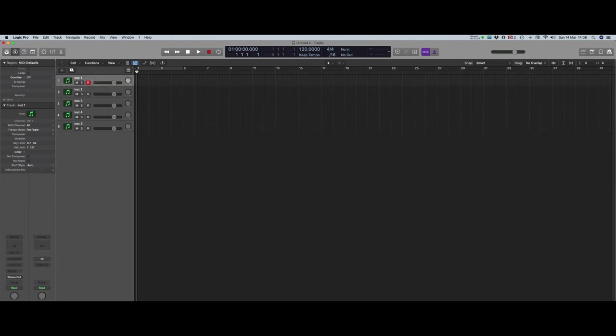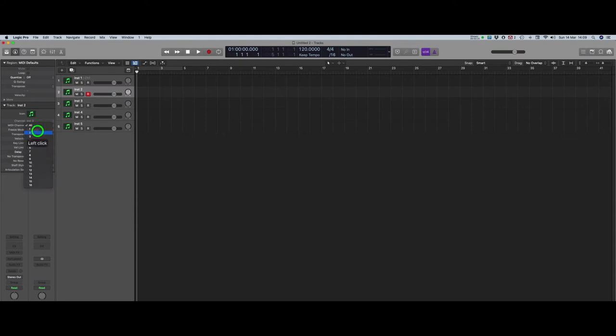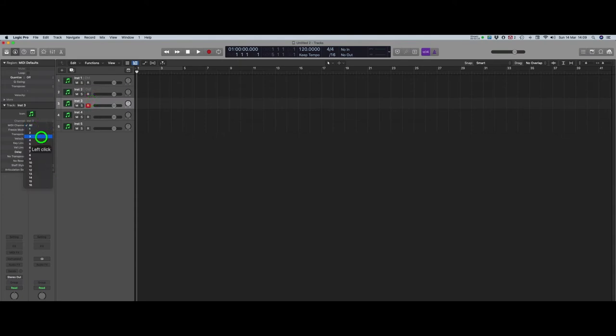Now, back in the Arrange view, you need to allocate each channel strip to its own MIDI channel. By default, they are all set to All, so you need to change each one in turn. Which is why it's a good idea to save this file as a template so you don't have to do this every time because it's boring and I haven't found a quick way to do it yet.